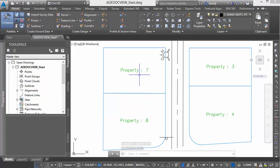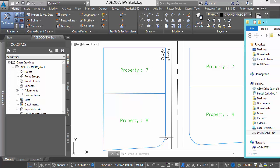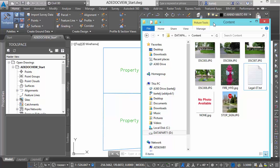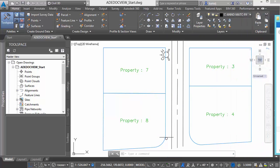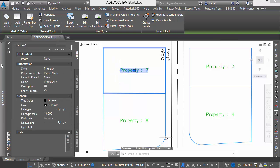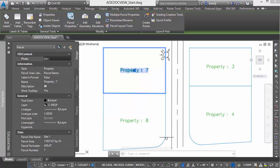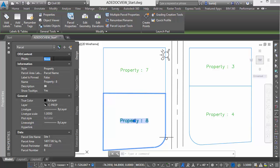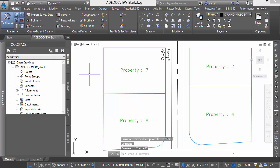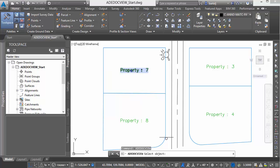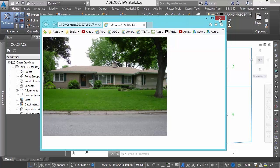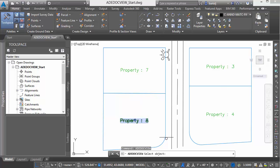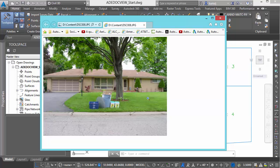At this point I can start populating those values. Going back to look at our photographs for the parcels, they're all called DSC00 followed by the property number. I'll select a parcel, go into Properties, and set it to DSC007. Then I'll hit Escape, come over to the next parcel's properties, and set that one to DSC008. Once those values have been associated, I go back and use ADE Doc View. I grab my parcel and it automatically shows me a view of that one. I repeat Doc View, select the next parcel, and I see a photo of the house that's on that property.